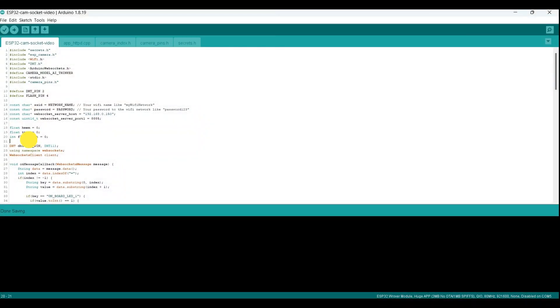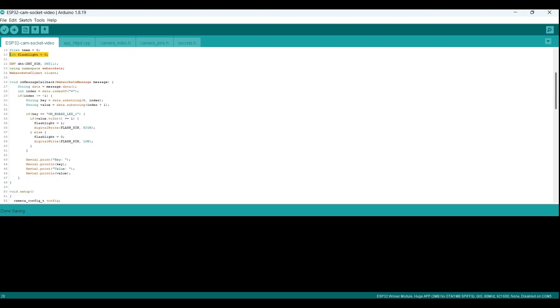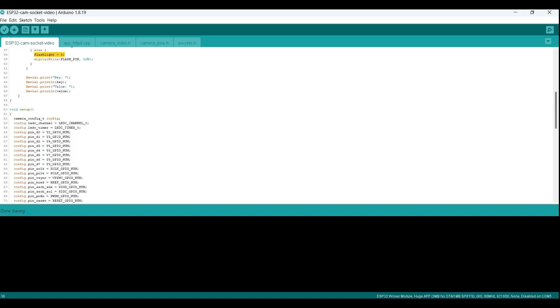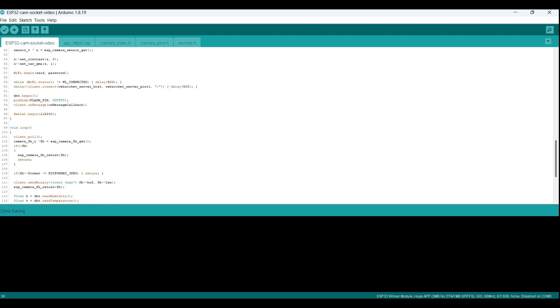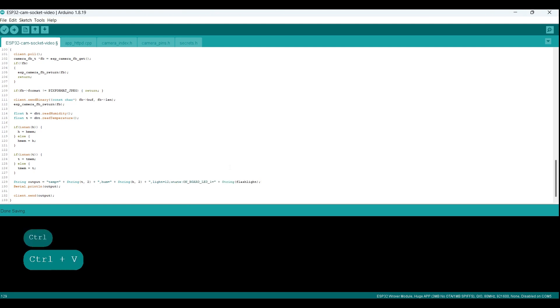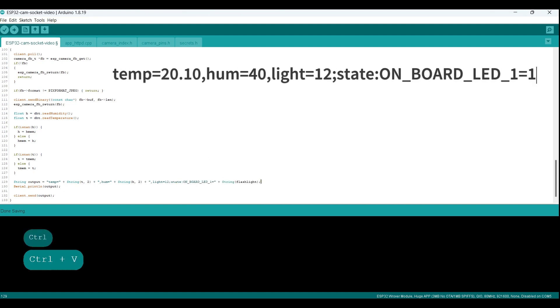Earlier we created a variable to keep track of the state of the flashlight. It is set to 1 when turned on and 0 when turned off. This state must be sent to the server, so we include it in the web socket message. We separate the sensor data using a semicolon and the state keyword so the Node.js server can distinguish between the two types of data. This is how the server will get the data - sensor readings on the left and states to the right.